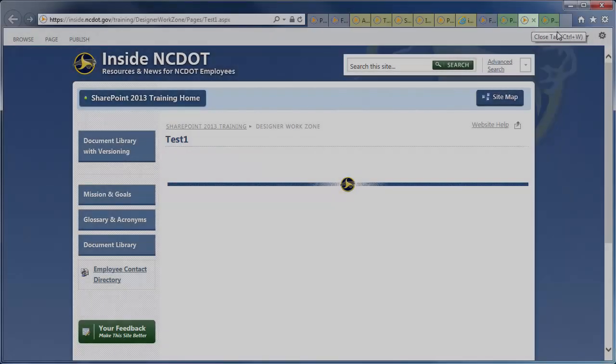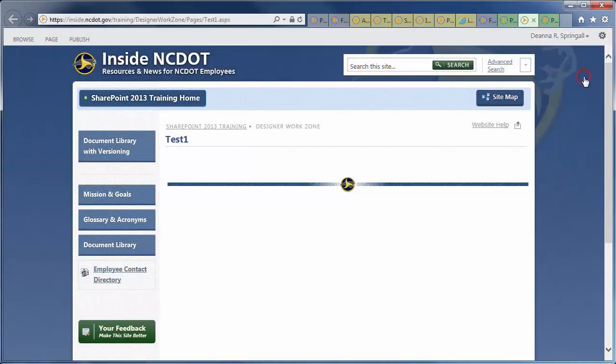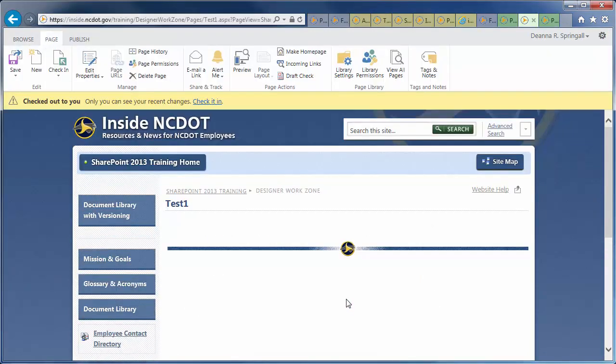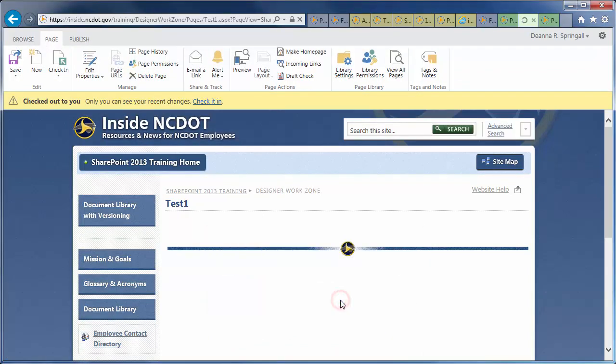The simplest way to delete a page is go to the page, click the settings gear, edit page, and OK to check it out. Click Delete Page and OK to confirm the deletion.